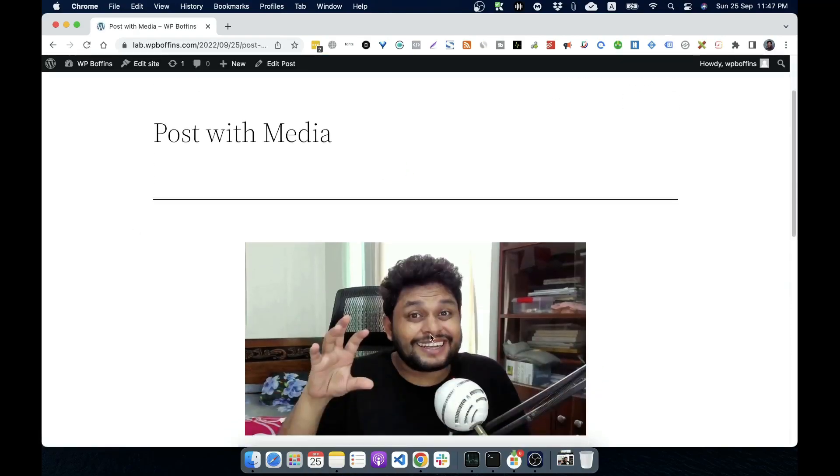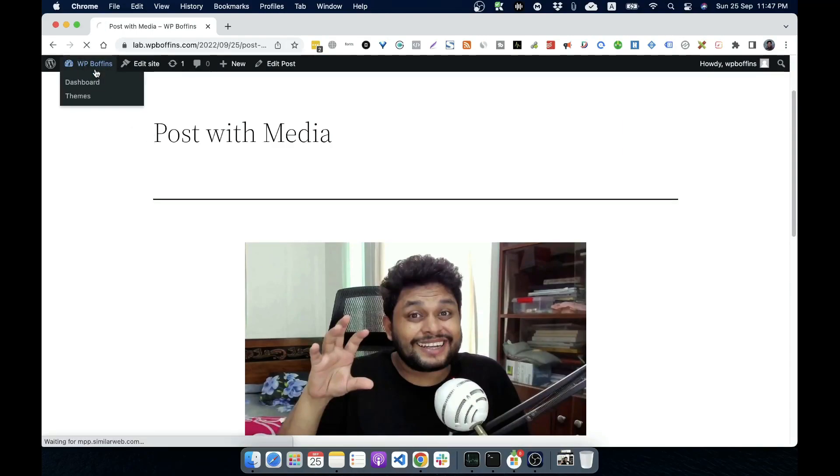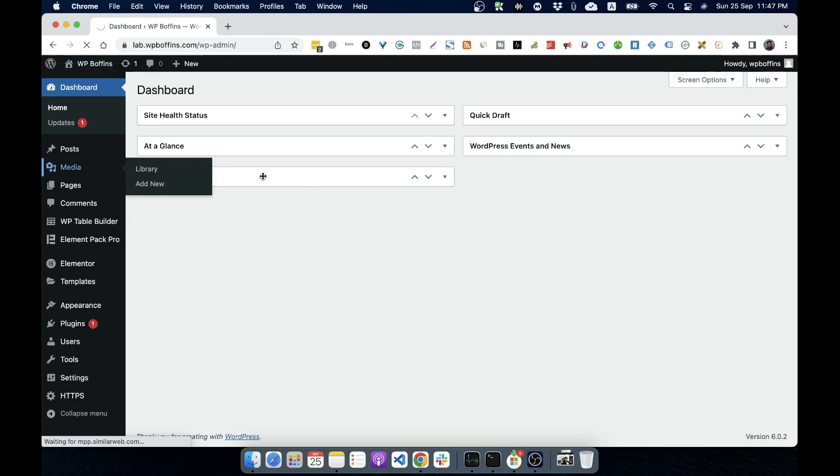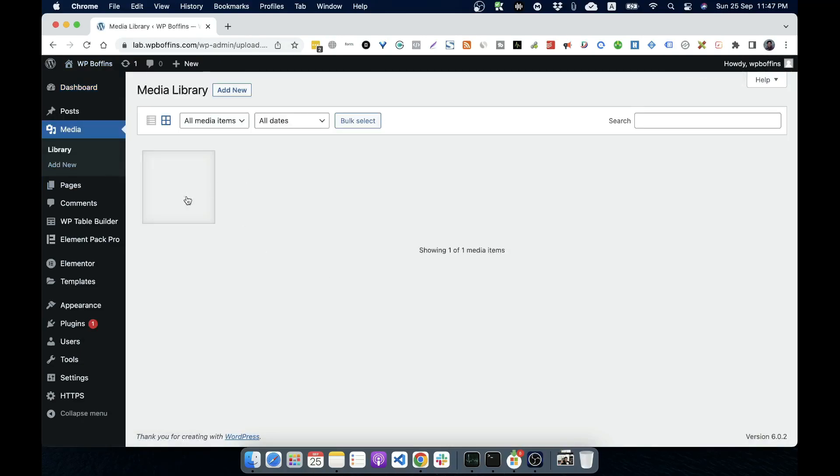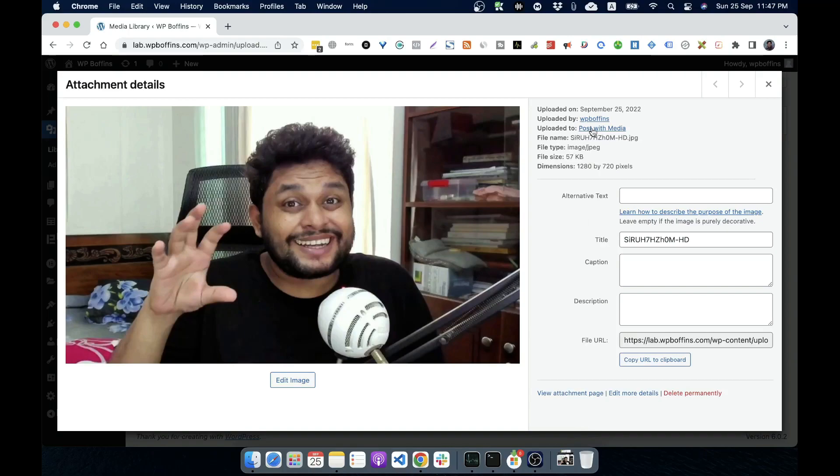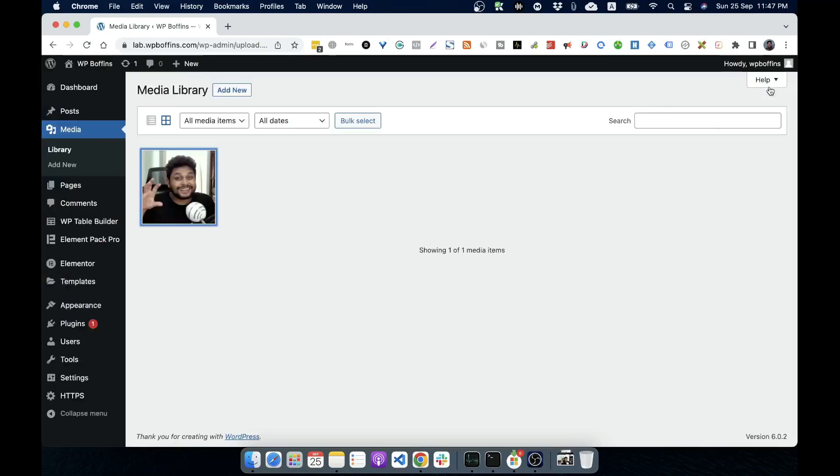So here is the media and if we go back to the media library, then we'll see that my image is already here. So this is my image. And if I click, you can easily see that uploaded to post with media, that post. So it's attached to that post.